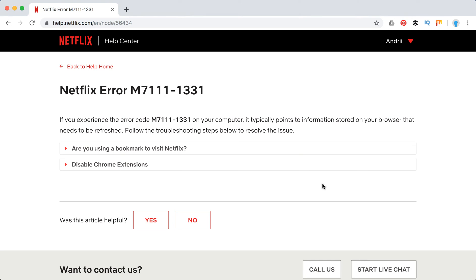Hello everyone! Welcome to MrHack.io. So what to do if you have this Netflix error M7111-1331?